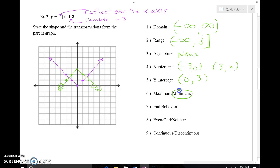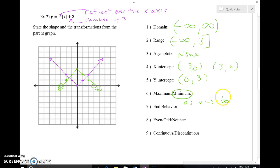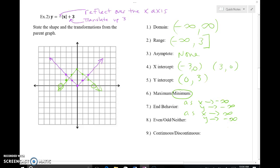I do have a y-intercept this time at (0, 3). I have a maximum this time as my vertex is at the top, not the bottom. My end behavior: as x approaches negative infinity, the graph is pointing down, so y is headed to negative infinity. And as x approaches positive infinity, the graph is also pointing down — headed to negative infinity as well. This is still symmetrical about the y-axis with mirror images on either side, so we're still at an even function.